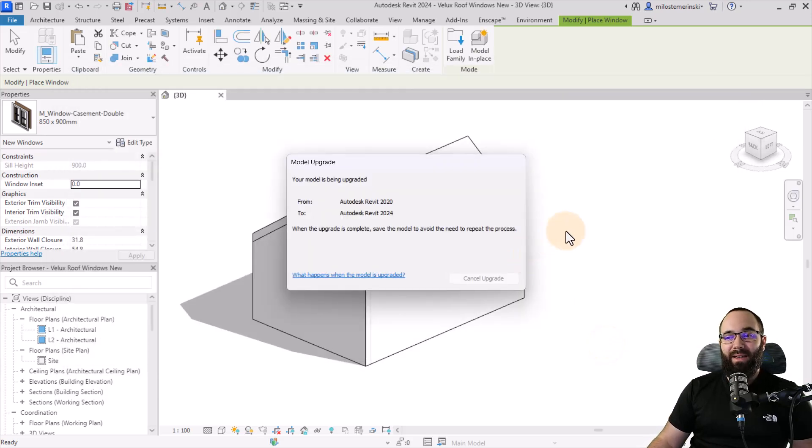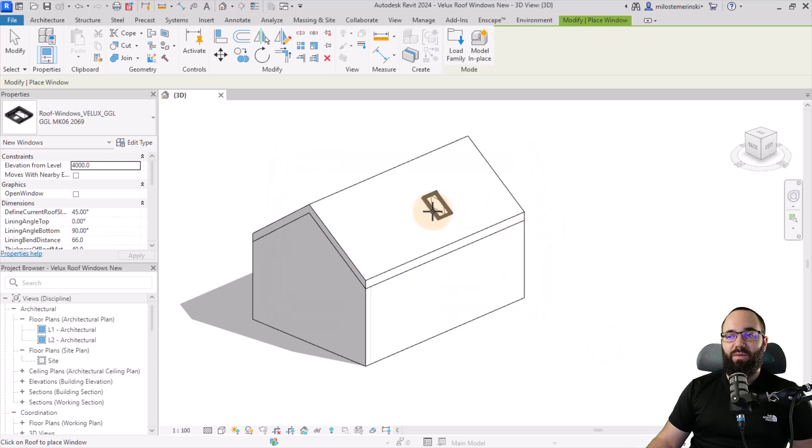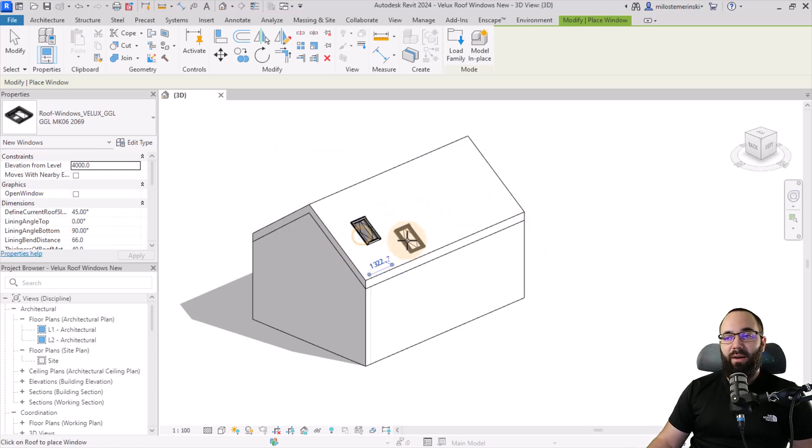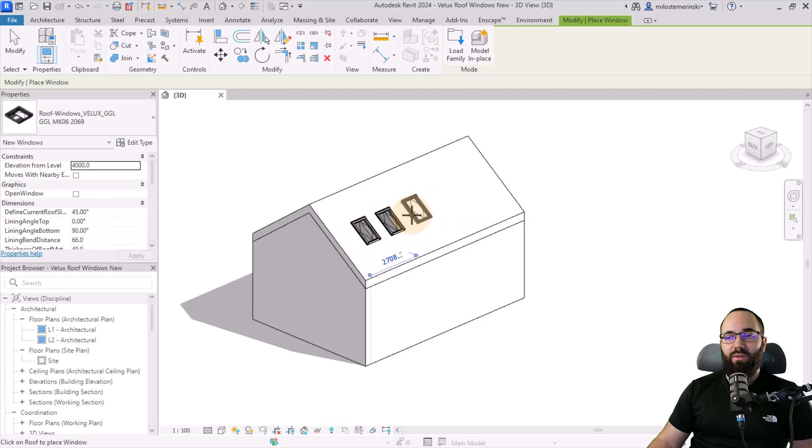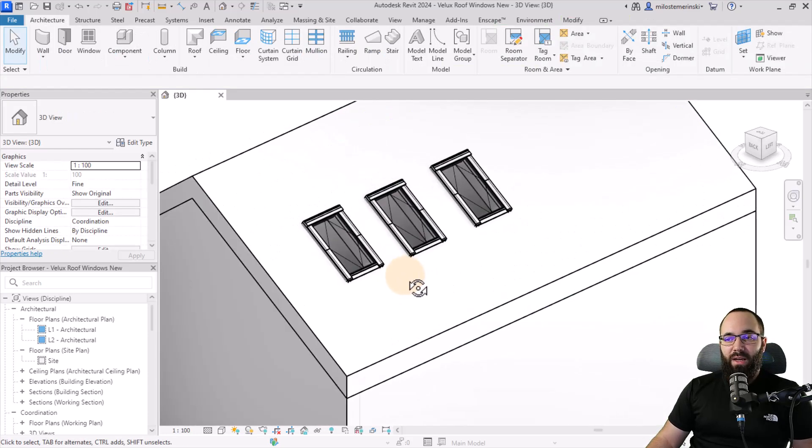I'm going to click okay. It's going to convert it or upgrade it to the latest version of Revit, which I'm using. And now I can start placing it in the model. So here I'm just going to place a few of them on my roof.